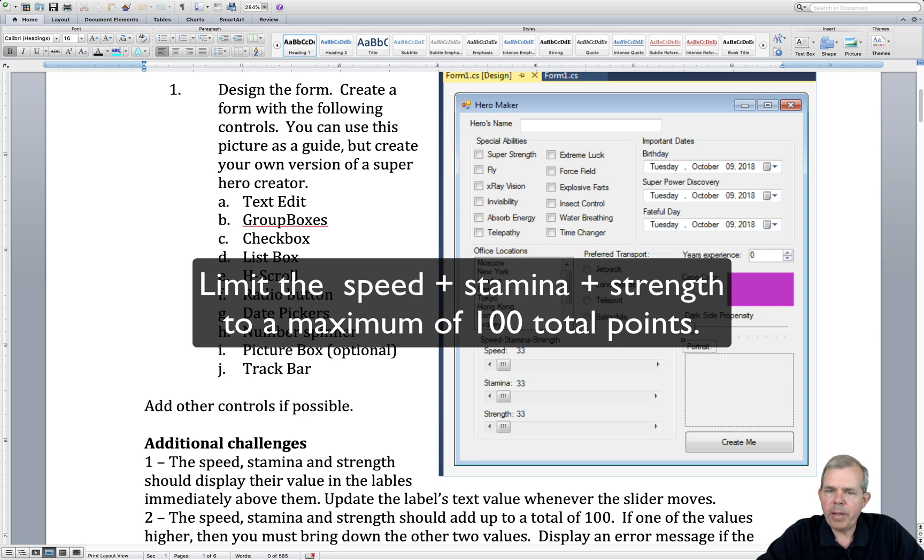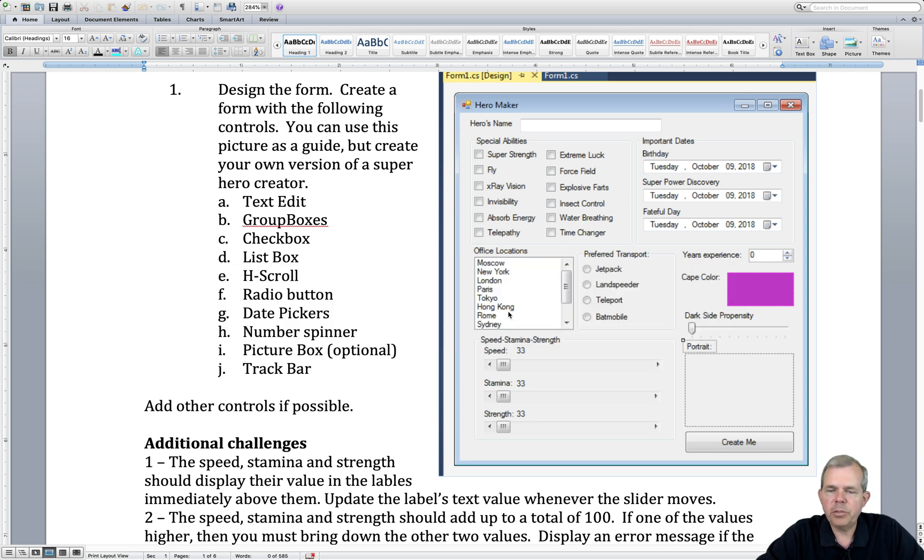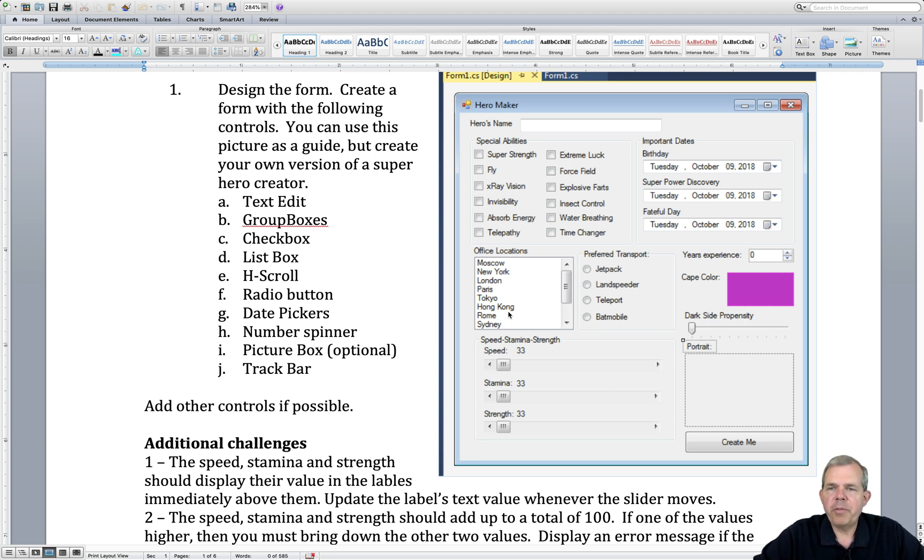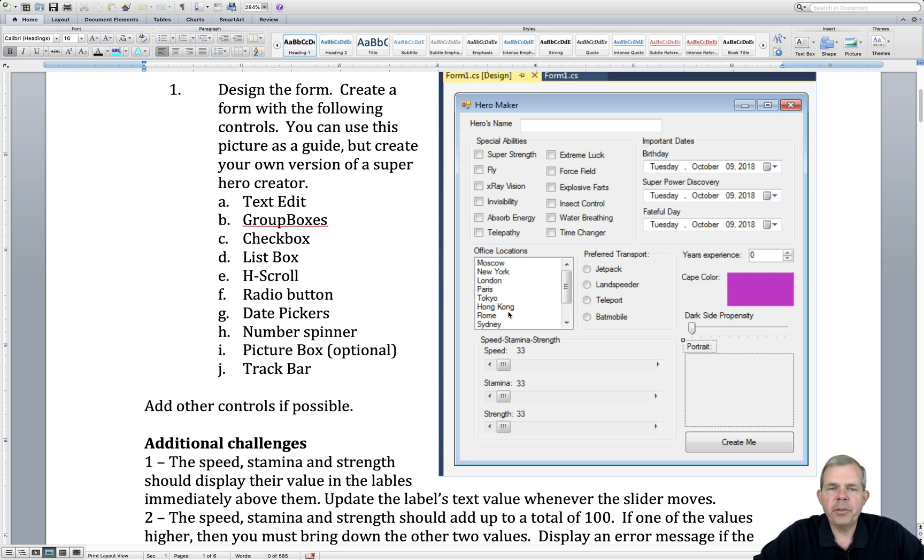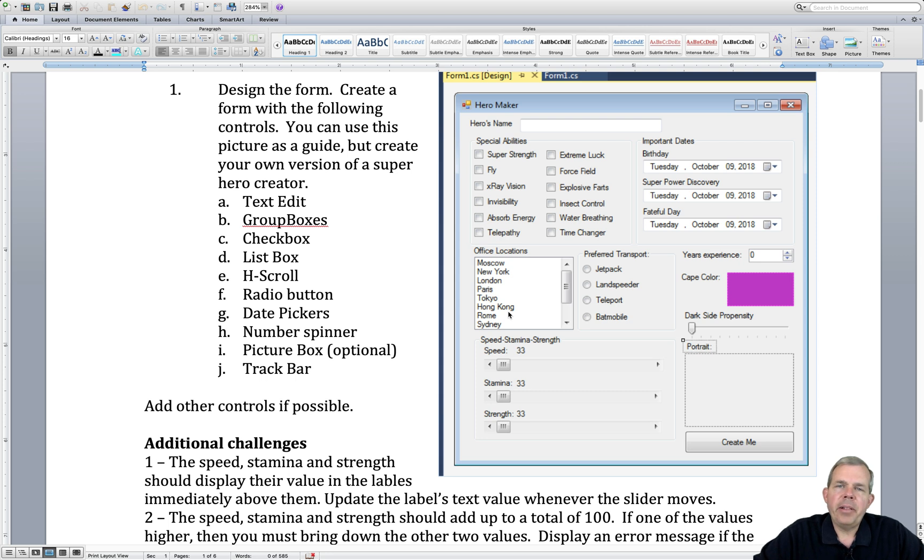So you can balance the speed, stamina, and strength. You can use something besides speed, stamina, and strength if you like. You can have endurance or intelligence or some other skill that is in short supply, and then you can balance it the same way that I'm doing with the math. So let's get started with the programming.